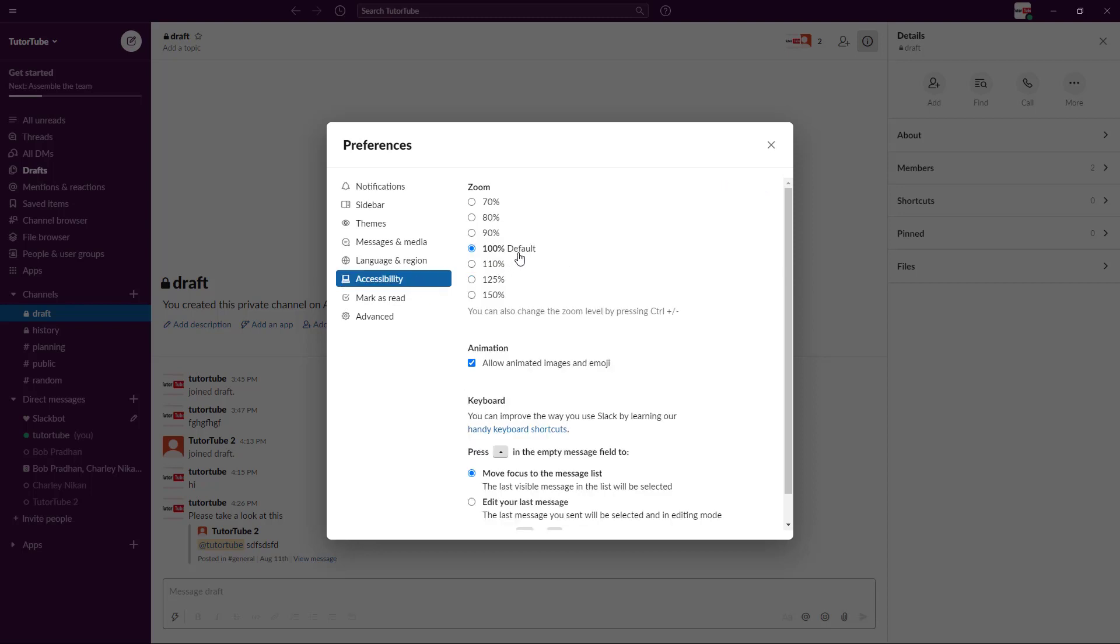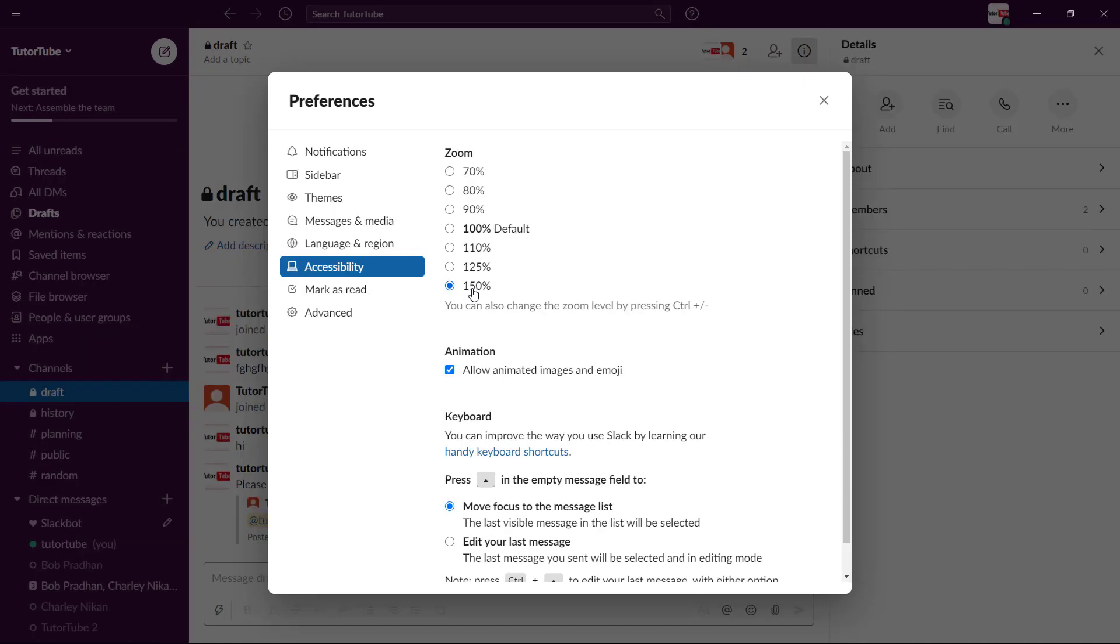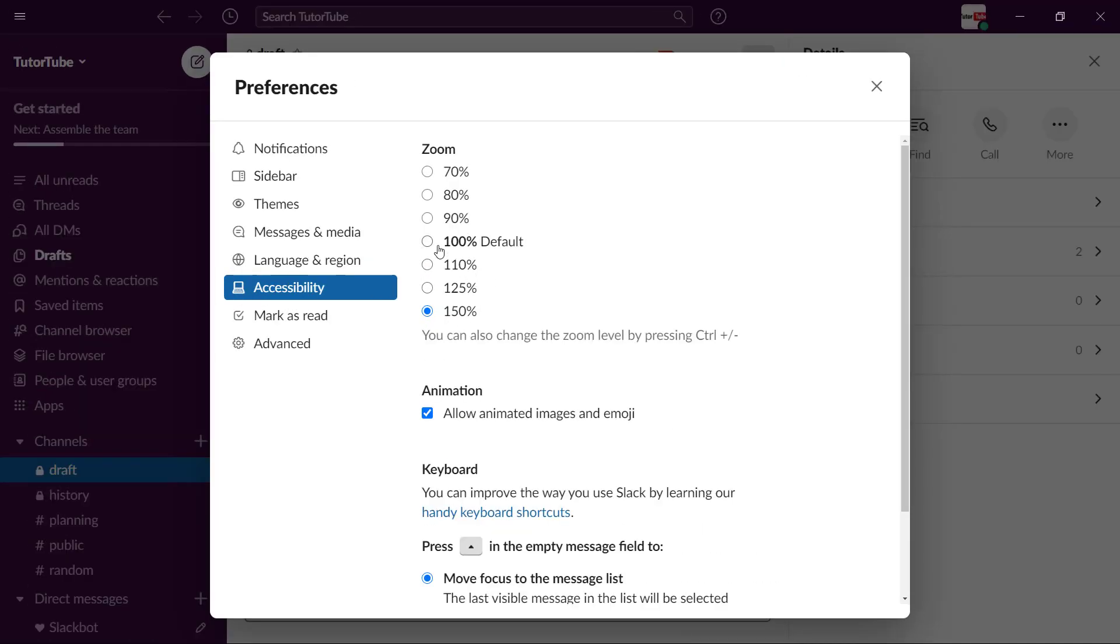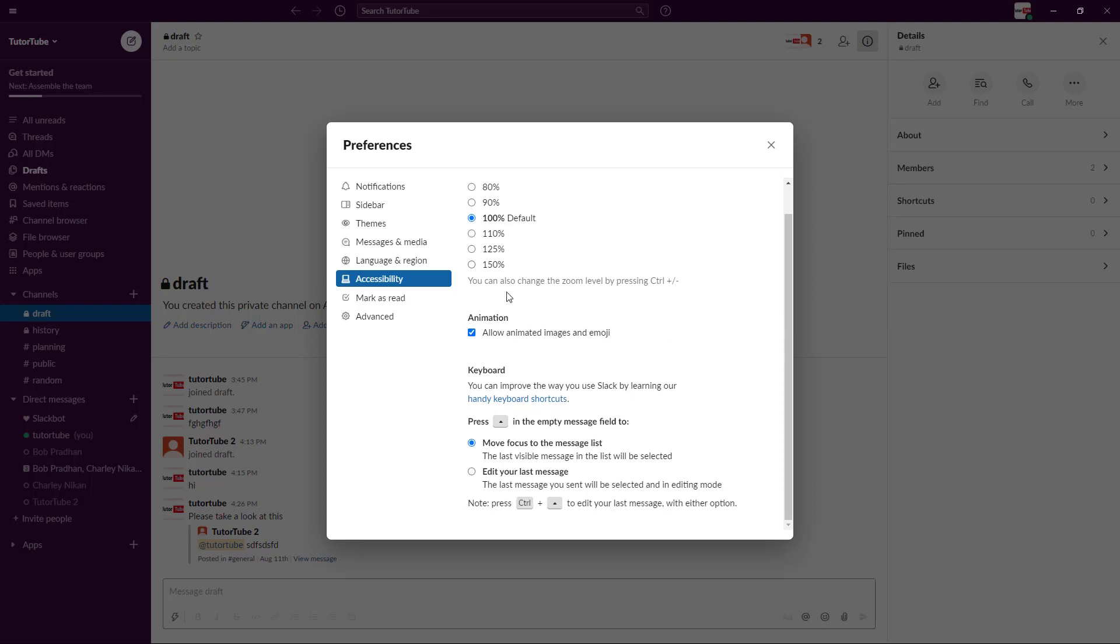There's different accessibility settings as well. Right now it's 100%, so I can increase the font size right over here by changing the size of the application as well. You can also allow animated images and emojis or turn them off completely.